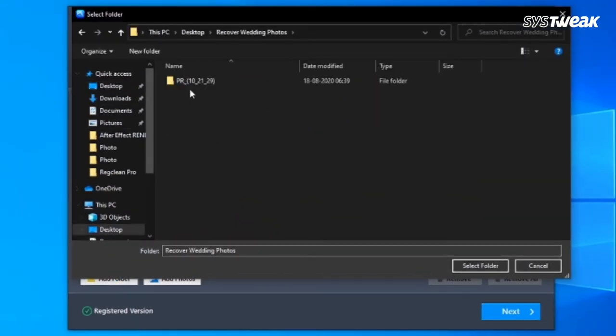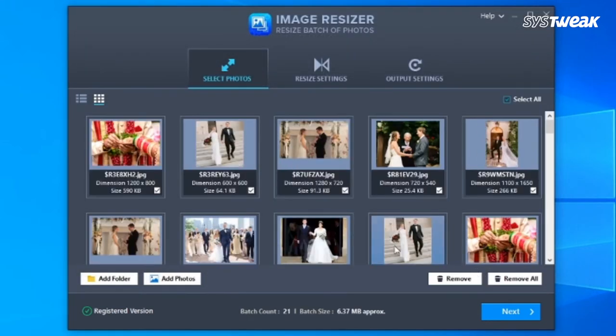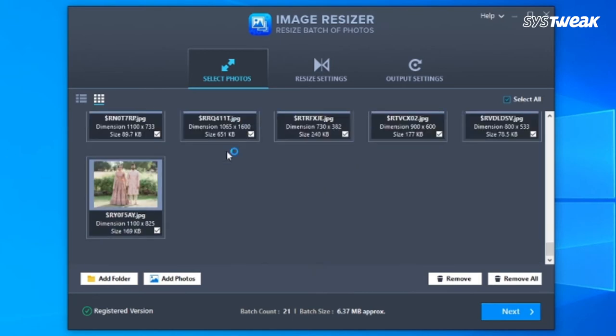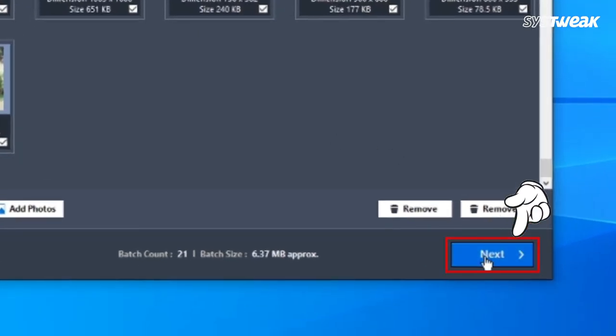It may take a few seconds to add multiple photos. Once you are done with adding photos, you will see them in thumbnails. Even after adding images, you can delete or remove them. Now click Next to continue.